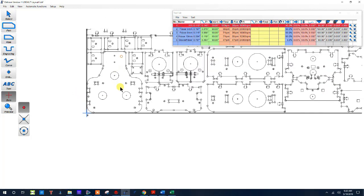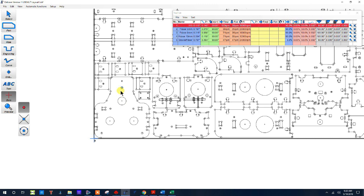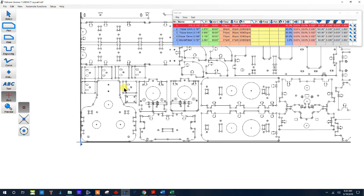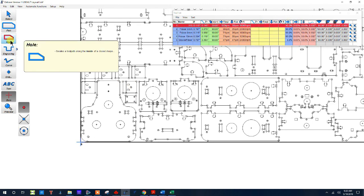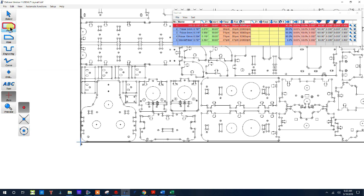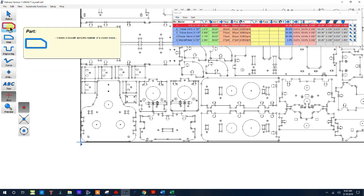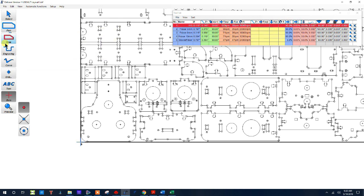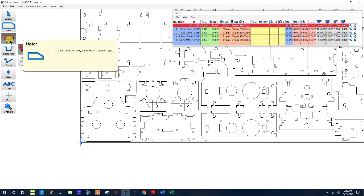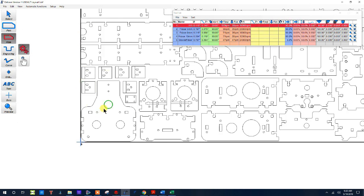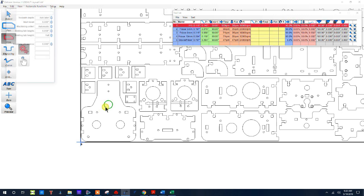All right, so the next thing that I'm going to do is start creating tool paths. Holes are on the inside of the line and part is on the outside of the line. So let's go ahead and do some inside the line pieces first.